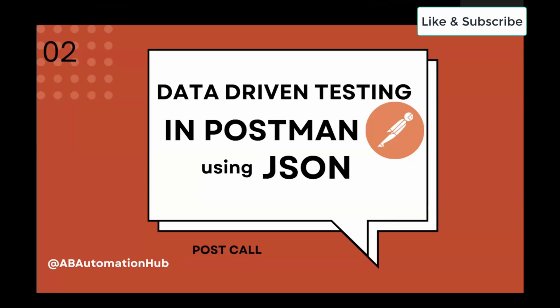In this video, we are going to learn how to perform data-driven testing in Postman using the JSON file.